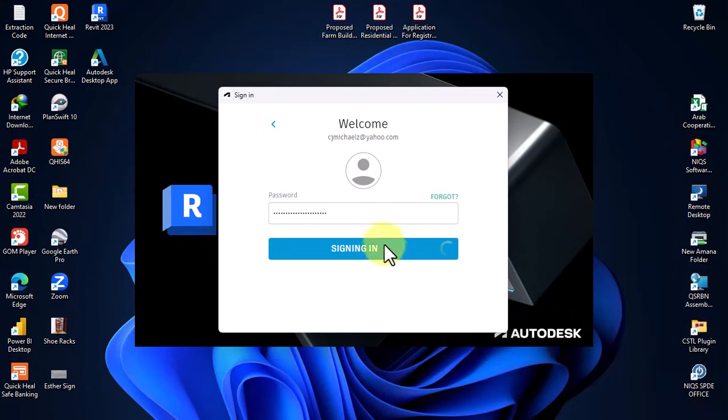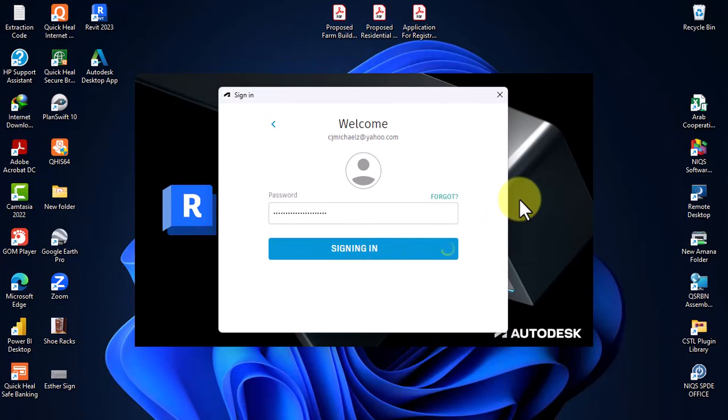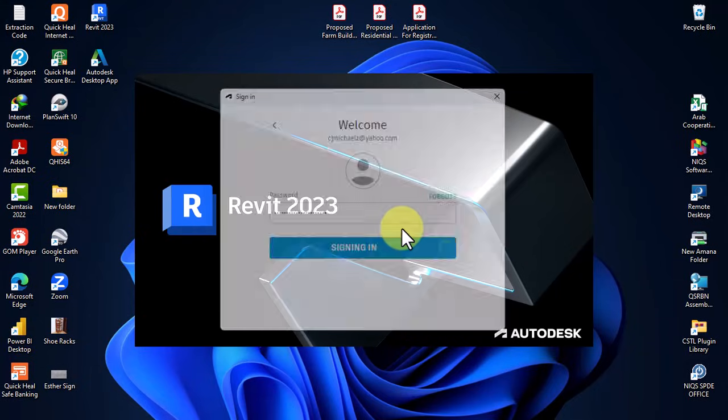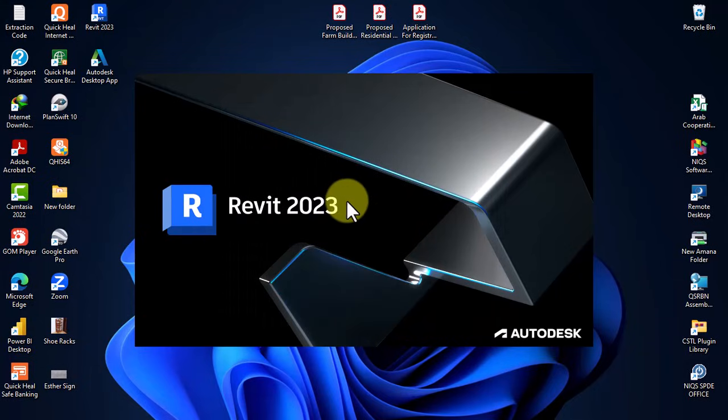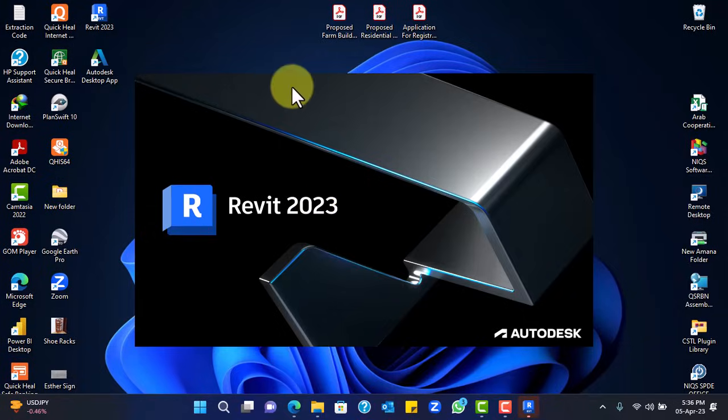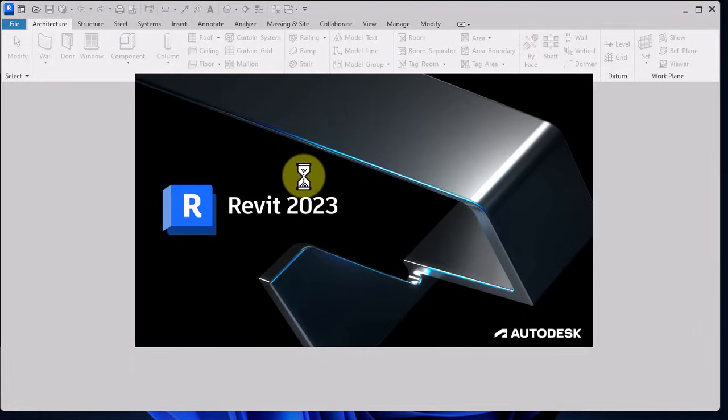Each application that I install, any other Autodesk application that I install, because I have secured a trial license, that one will automatically send this license and will also be activated running on the same student license that I have on my account. So this is how simple it is to run the trial version of the student license.